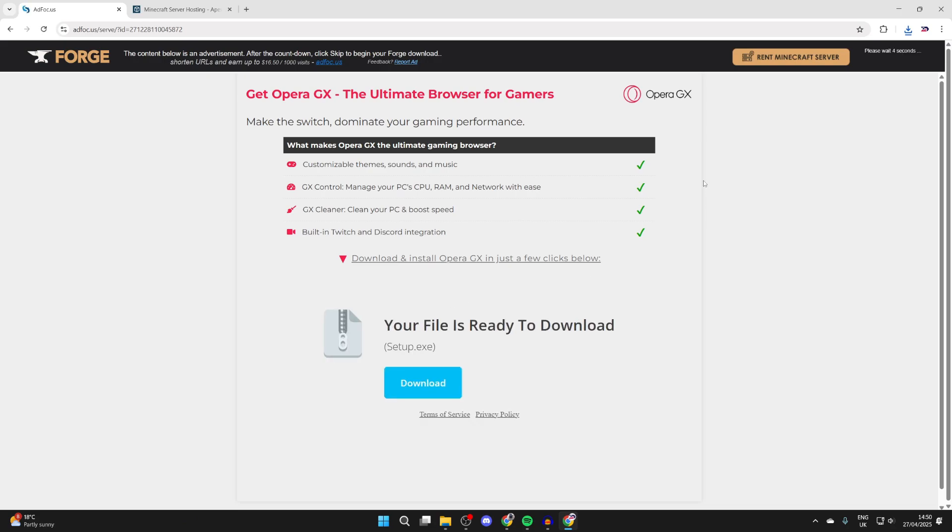And then you can wait here. Just be aware this is an ad wall. If you see a download button, it's for the ad. To download forge, we need to click skip in the top right. Now it's downloaded.